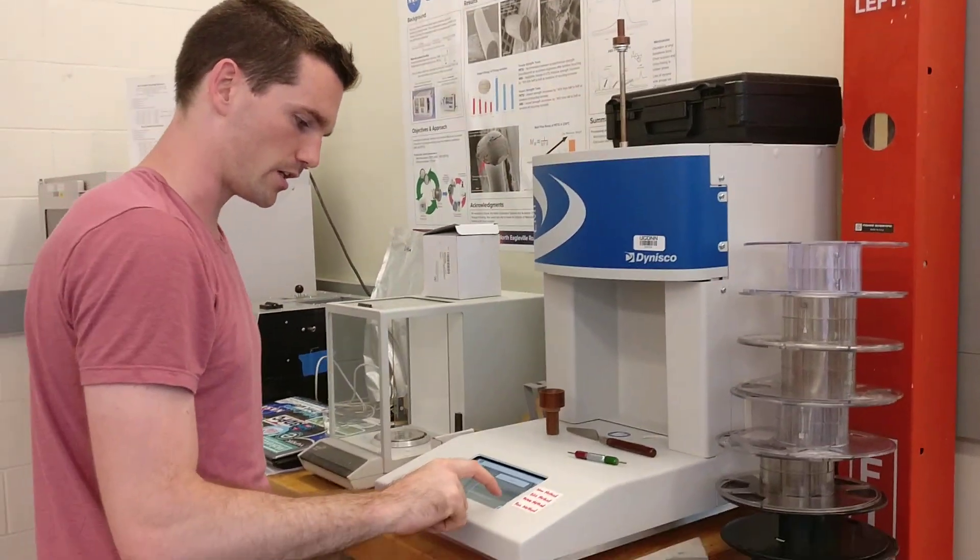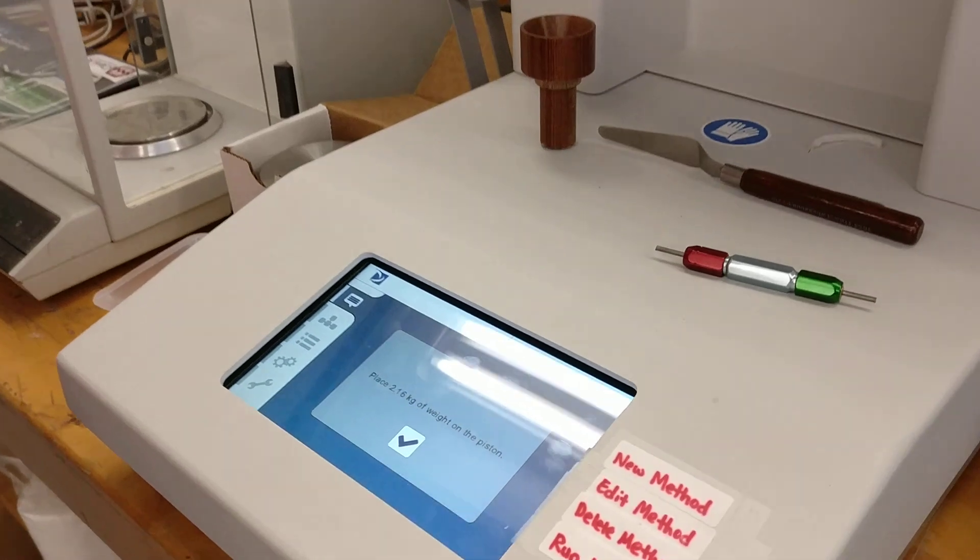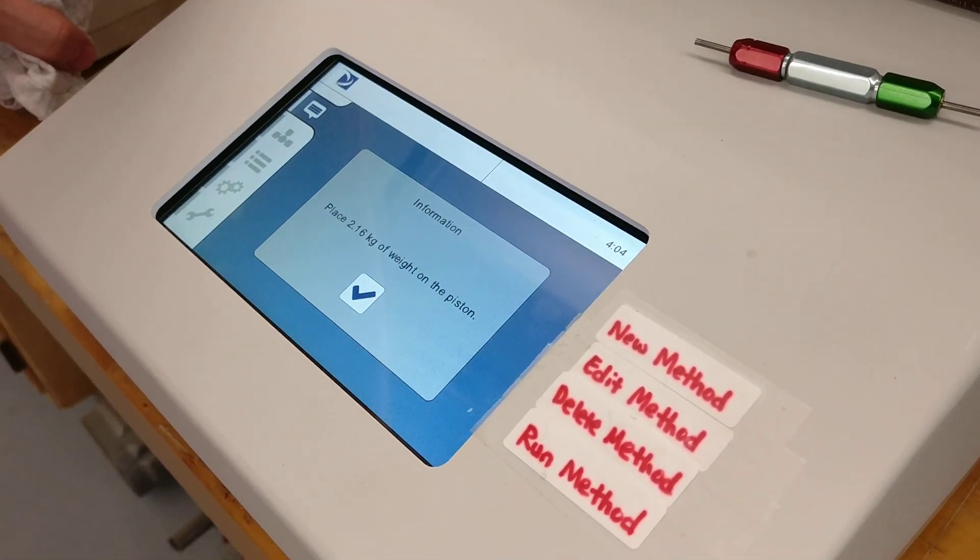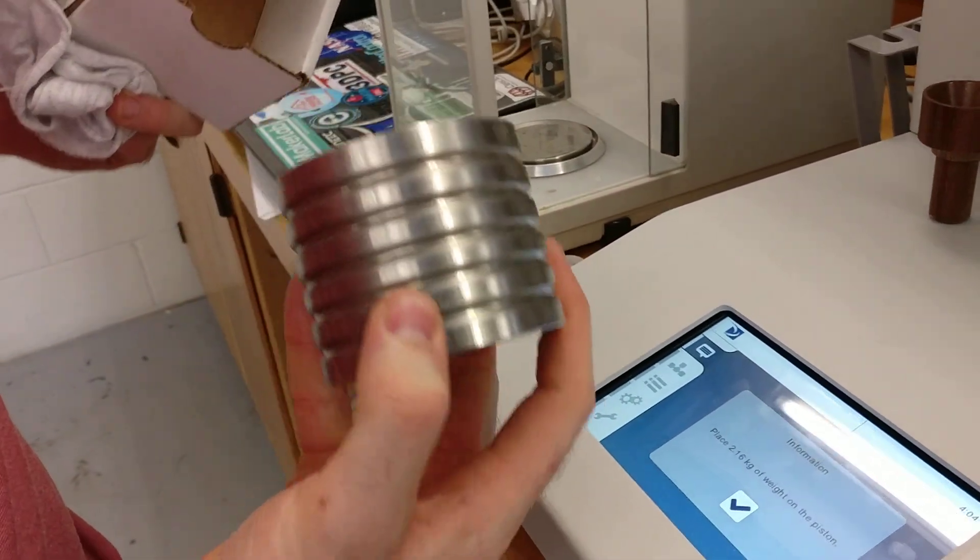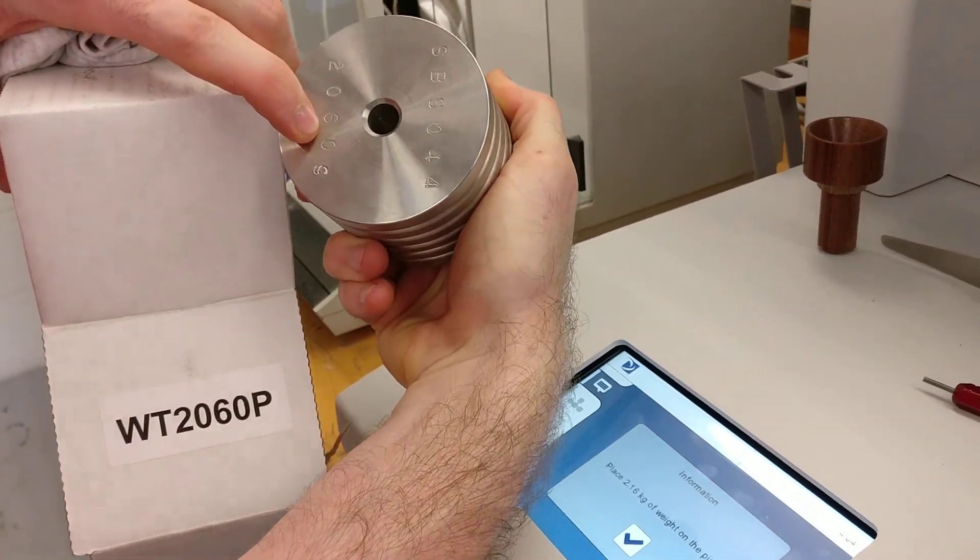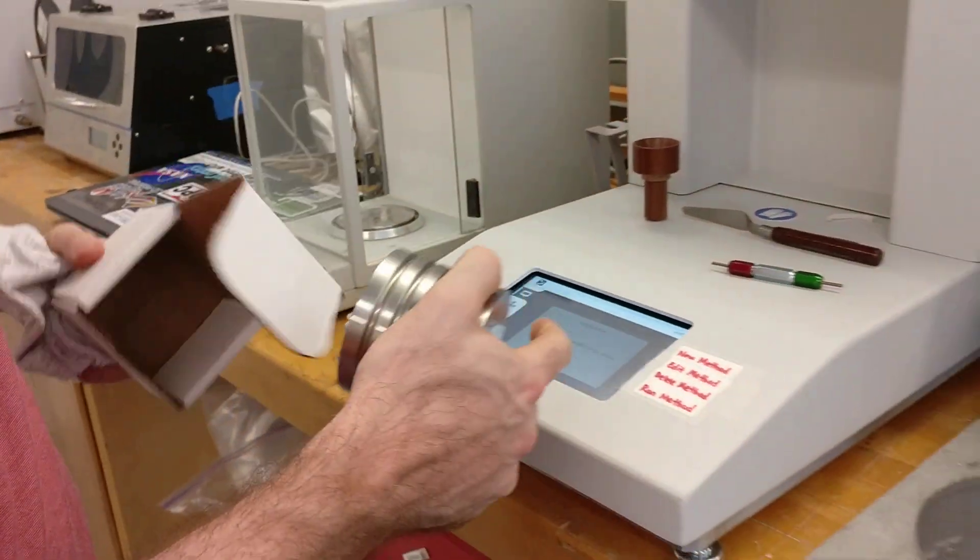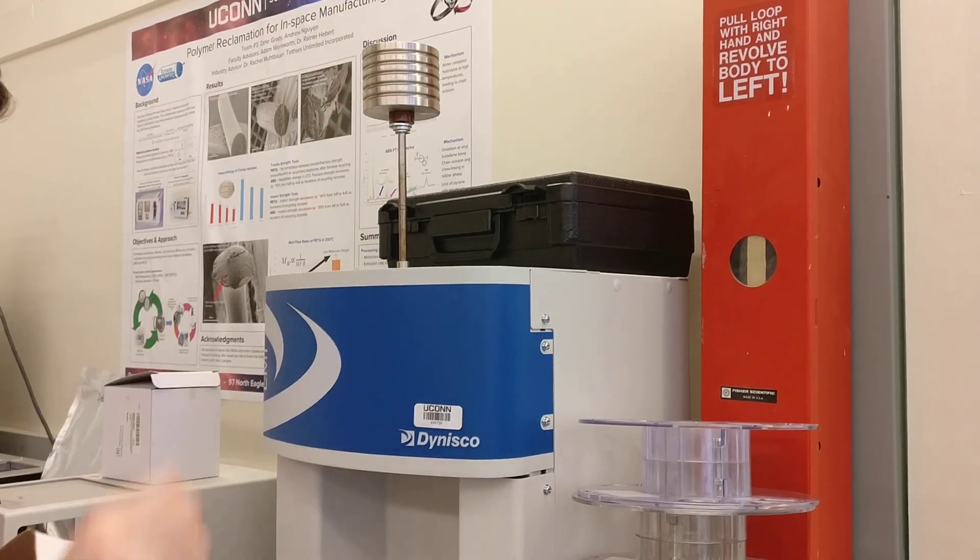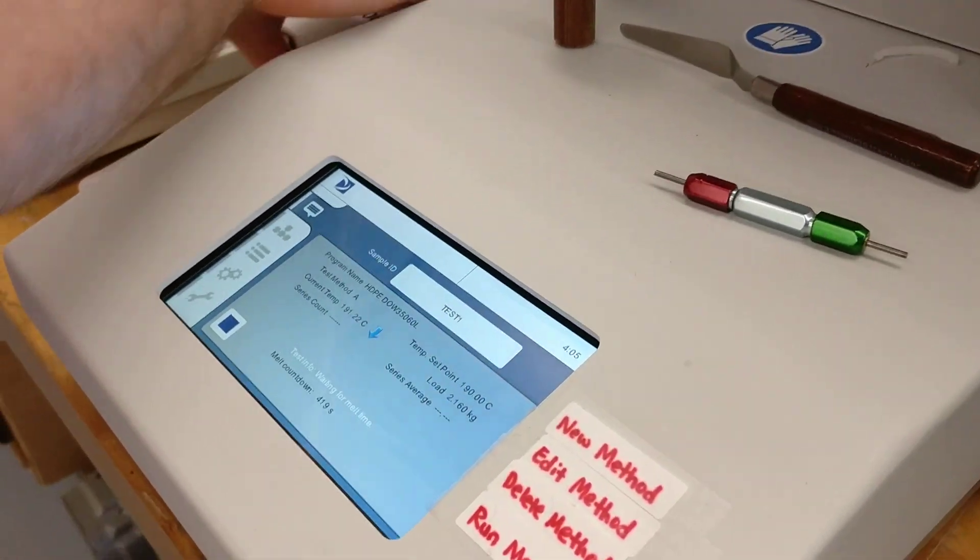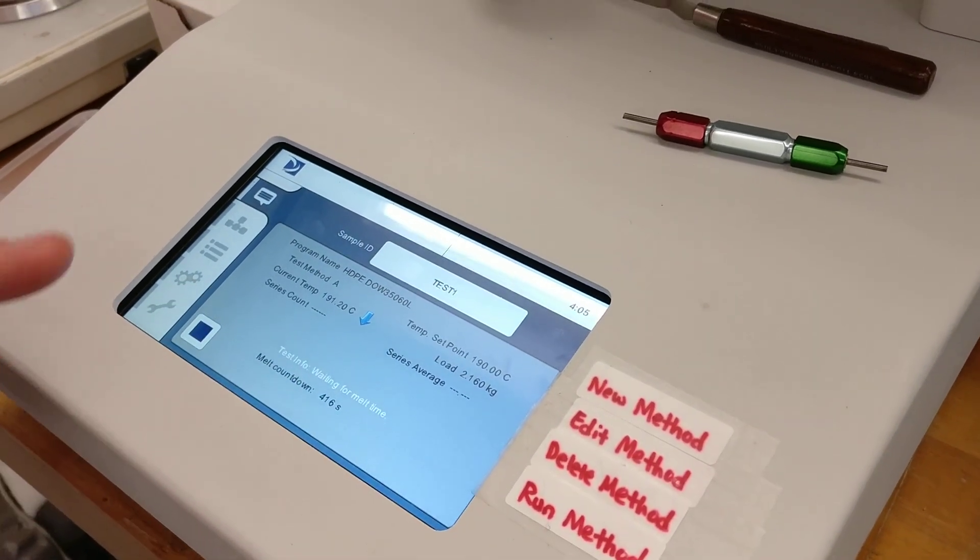Push the bottom right button after you've packed the material. It's going to say to put the weight on top of the piston. Grab the 2.16 kilogram weight. This is actually 2.06, and the piston itself is 100 grams. Put that on top, and then we're going to wait for the melt time to reach zero.